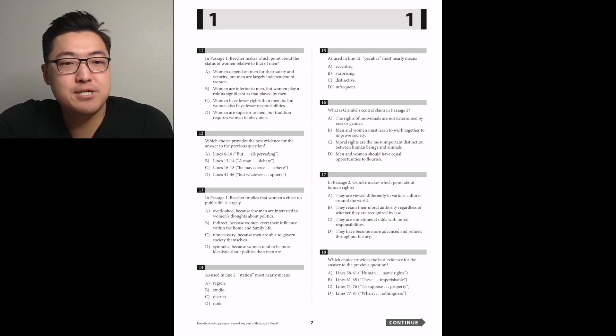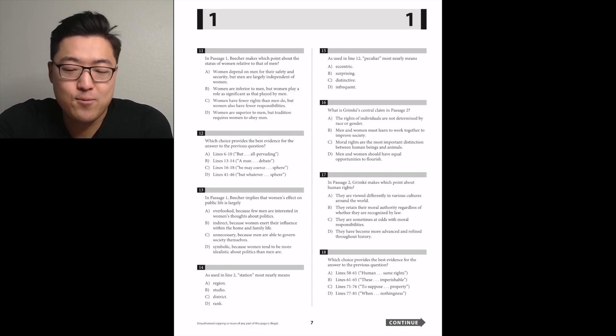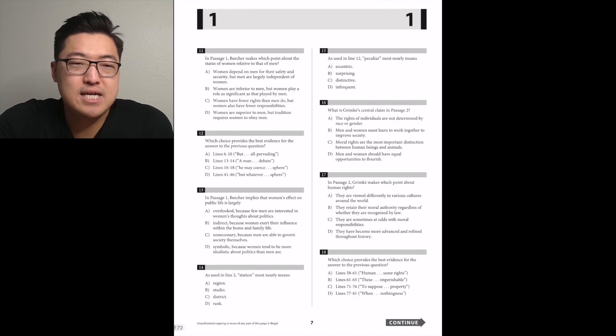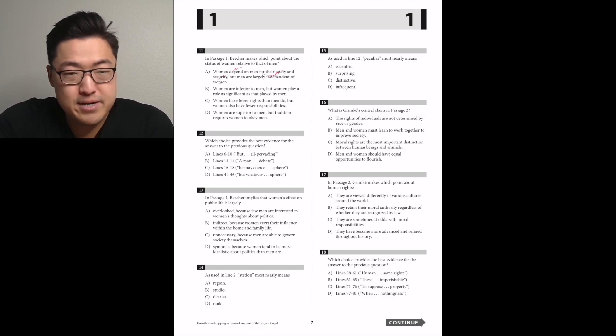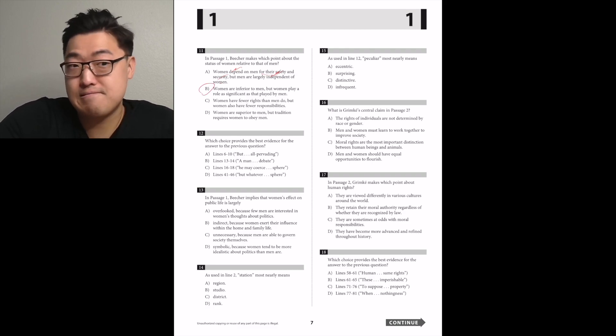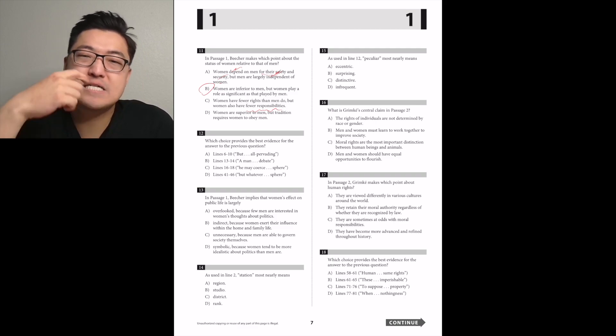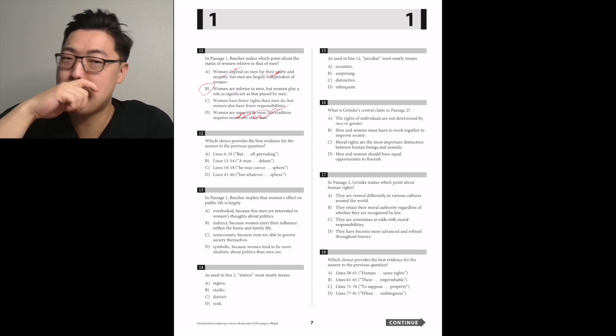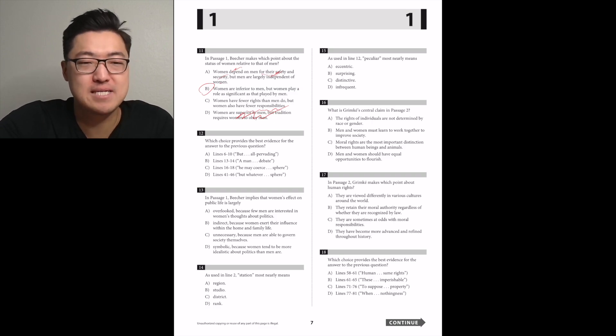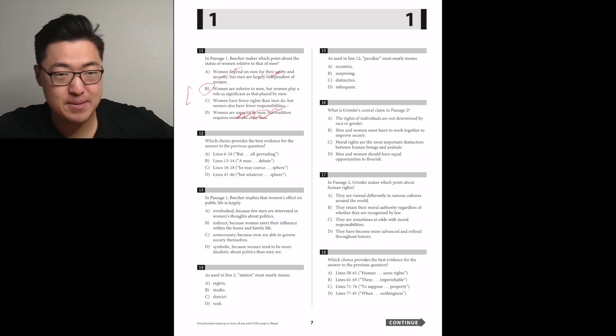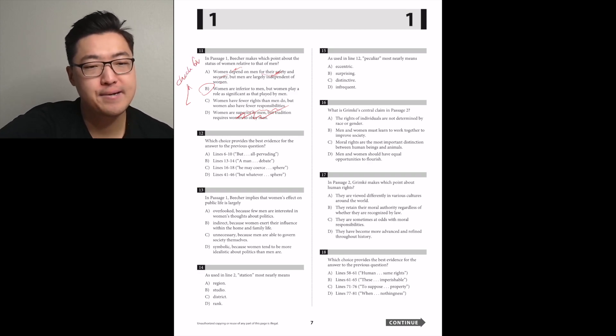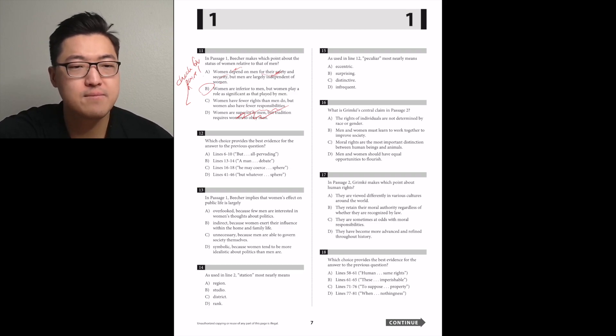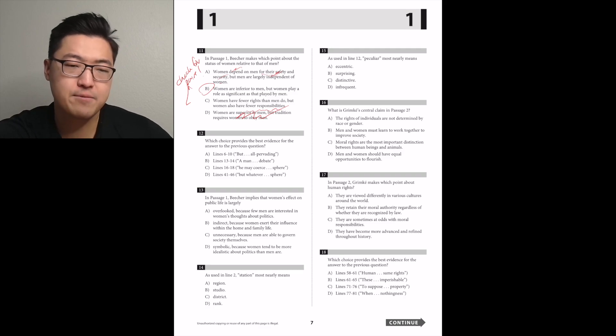In passage one, Beecher makes which point about the status of women relative to that of men. They're worse, but different. Women are inferior to men, but women play a role as significant. It might be B. I can see that this is paired, so it'll really help us narrow it down. So it's B or C. I think 11B and 12A work really well.